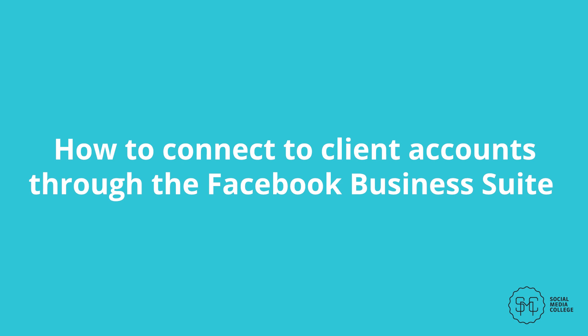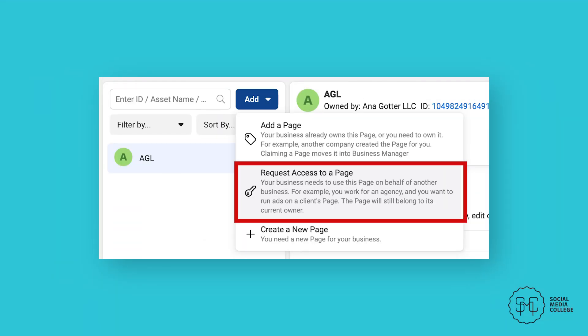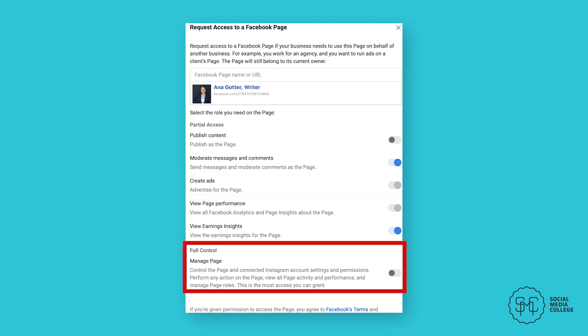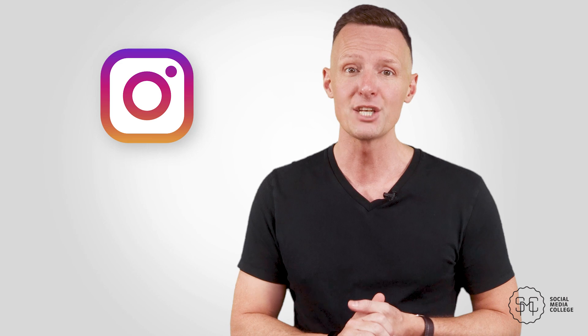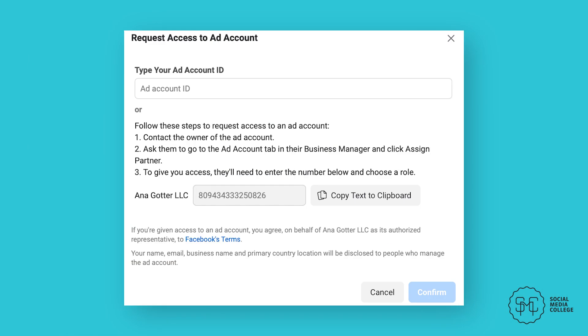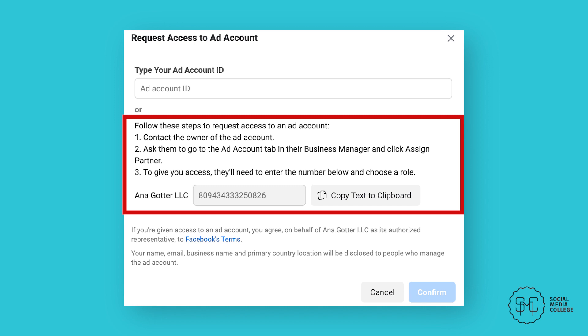How to connect to client accounts through the Facebook Business Suite. To add a client's page, once your own account is claimed and you have a primary page, click on Request Access to a Page. You'll then confirm that your business account will be the one gaining access and search for the page by its name or ID. You can request access to specific roles: published content, moderate messages and comments, create ads, view analytics and even fully manage the page. The client can turn this off at any point. Your request will be sent to the client which they can then approve. The process for adding other accounts is similar — you can do this with your Instagram account to claim it if your page wasn't already linked to it. To add an ad account, go to Add Accounts just like you did for pages and click Request Access. You can type in the ad account ID, or ask them to assign partner and enter in the ID number listed. It's often easier to go the second route as clients may struggle to find the right information otherwise.